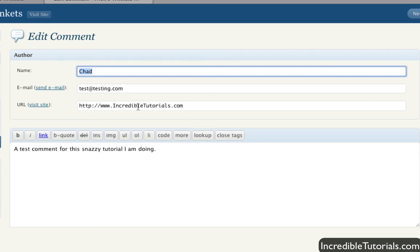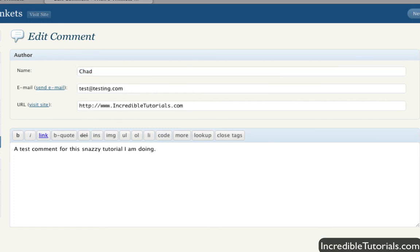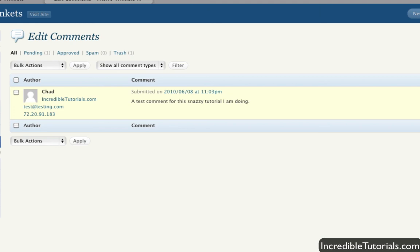Or maybe their website is off, or whatever. So that is basically how you manage your comments. It's pretty straightforward and easy to do. In the next tutorial, I'm going to show you how to do more advanced settings - what can be approved, what can go through right away. We'll touch on all that in the next tutorial. So I will see you guys then.